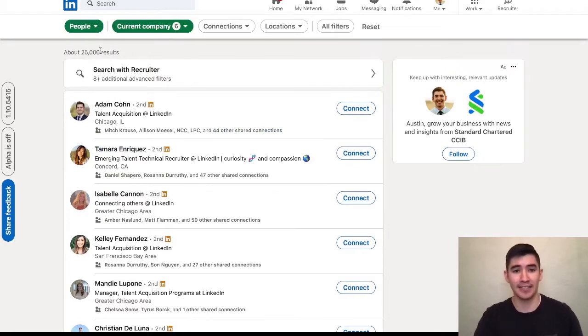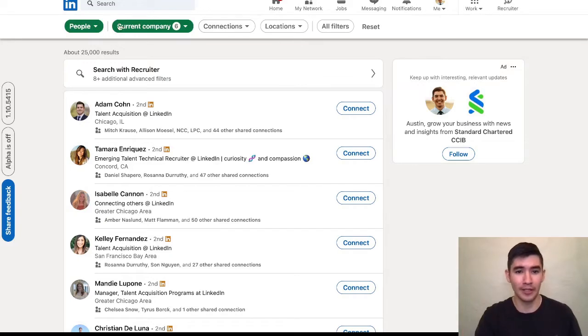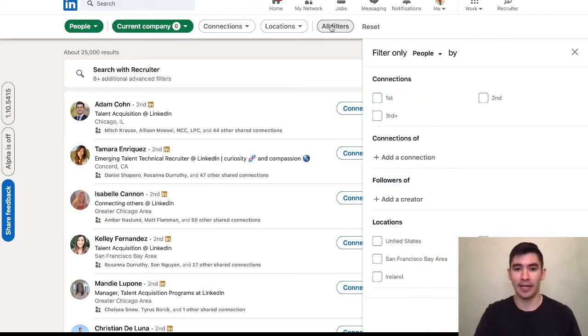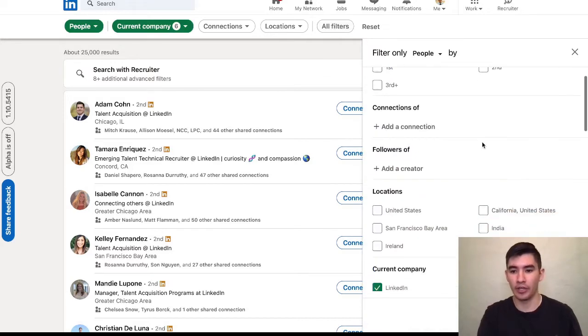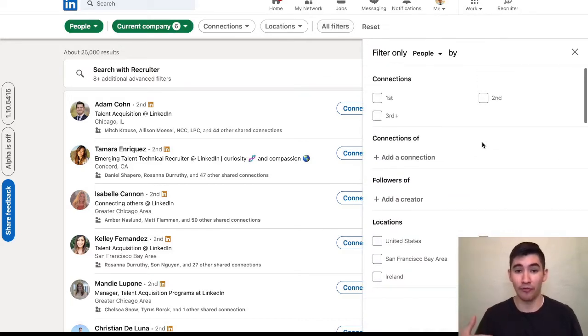The next step: you'll see these kind of square, green circle, oval things. Go to the right where it says all filters and click on that. Over here on the right, there are several different filters that pop up.